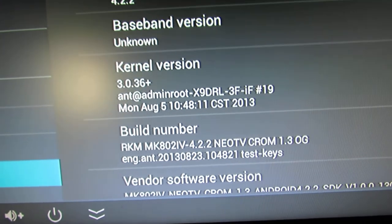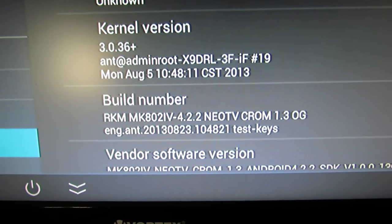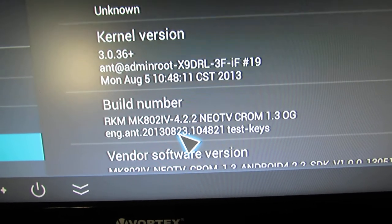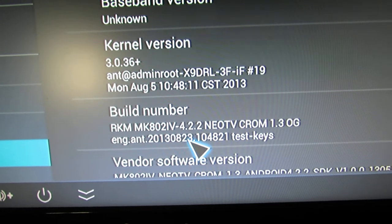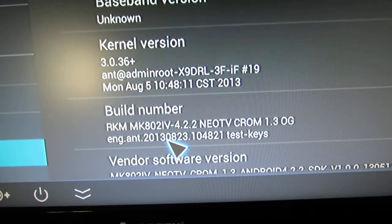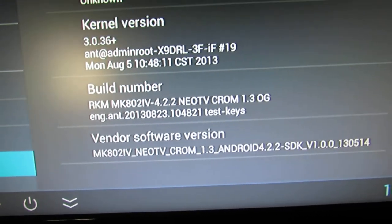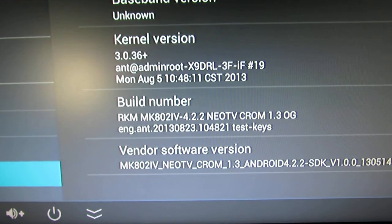The build number is from 23rd August this year. And this is the vendor software version.